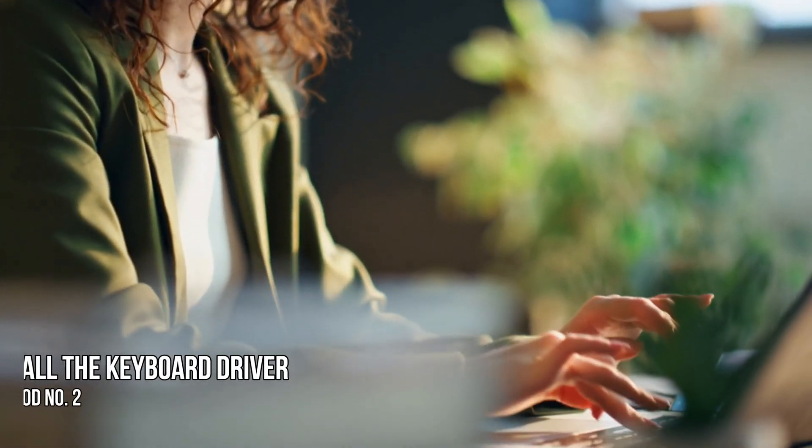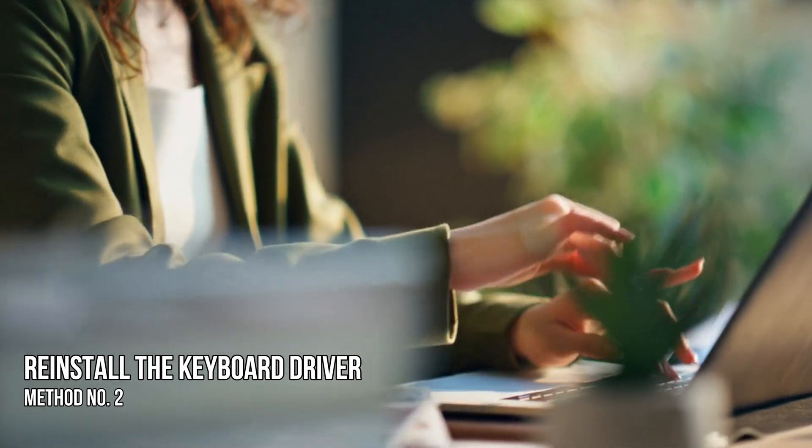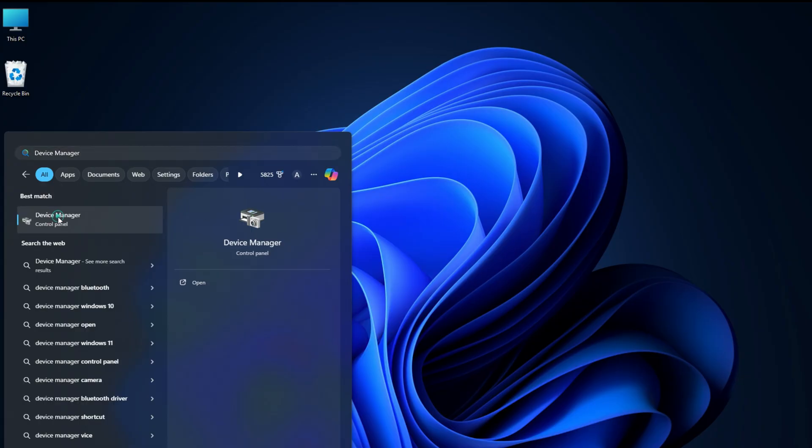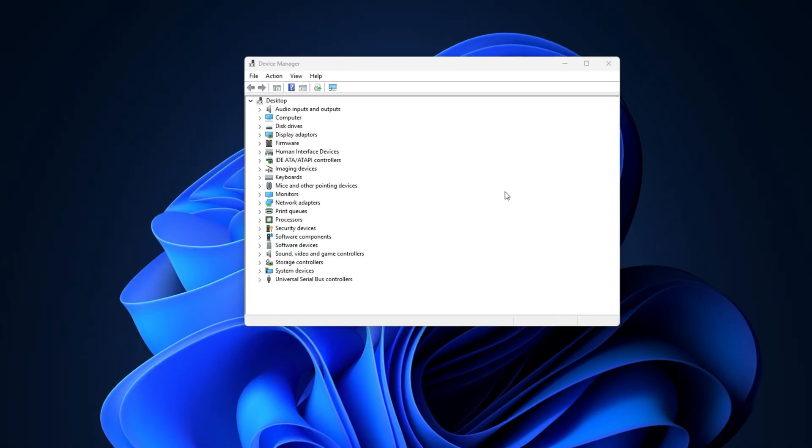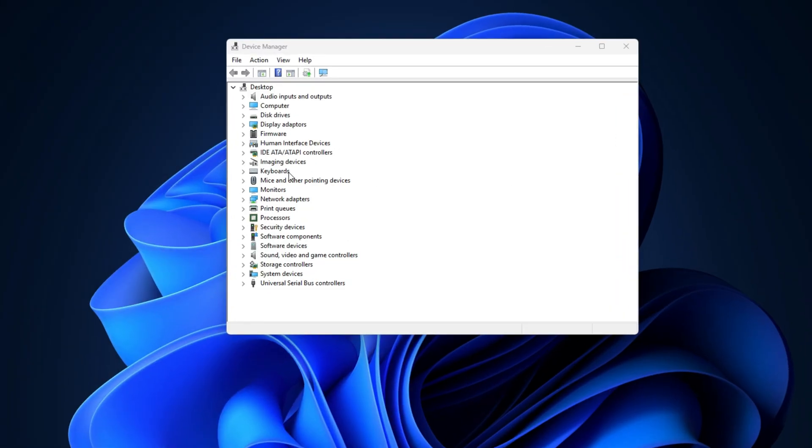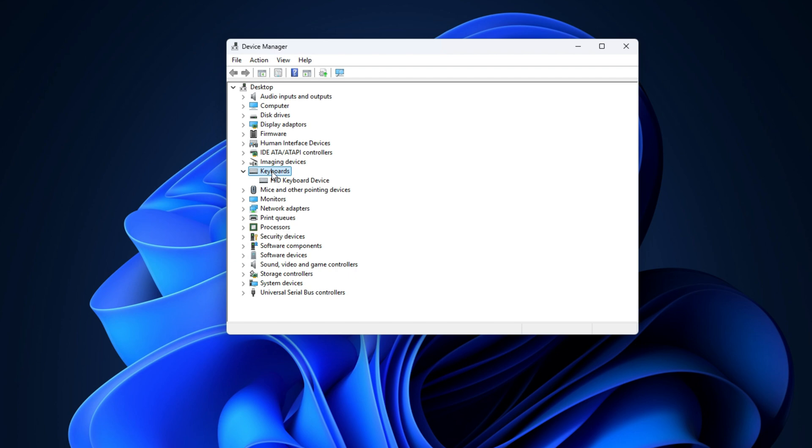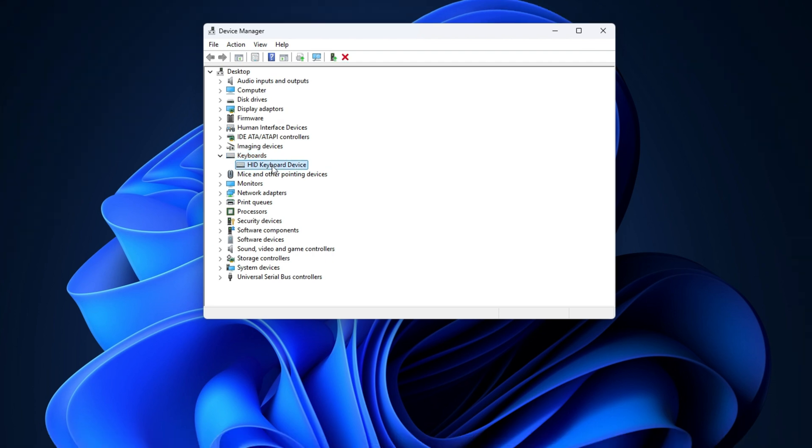Method 2: Reinstall the keyboard driver. Open the Device Manager. Expand the keyboards branch. Right-click on your keyboard driver and select Uninstall Device.